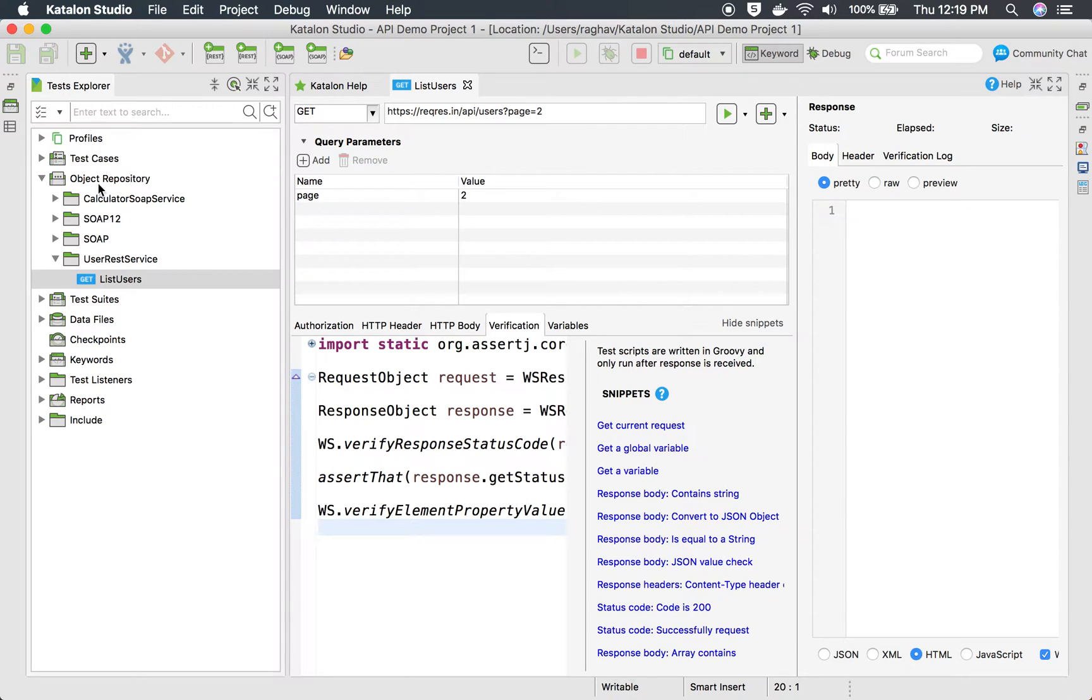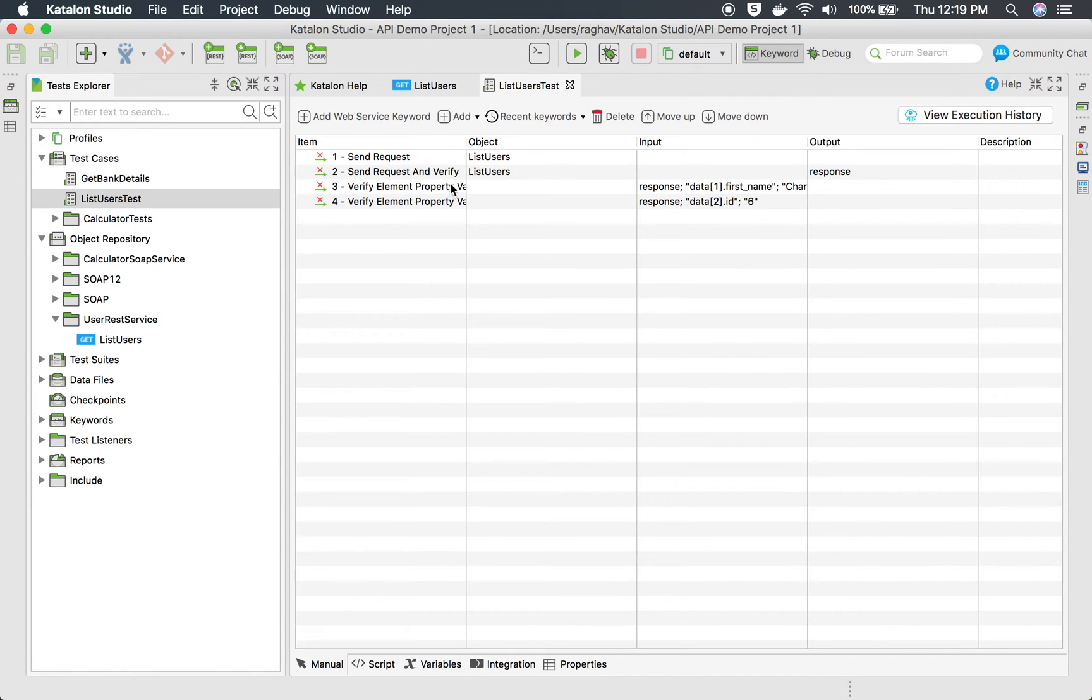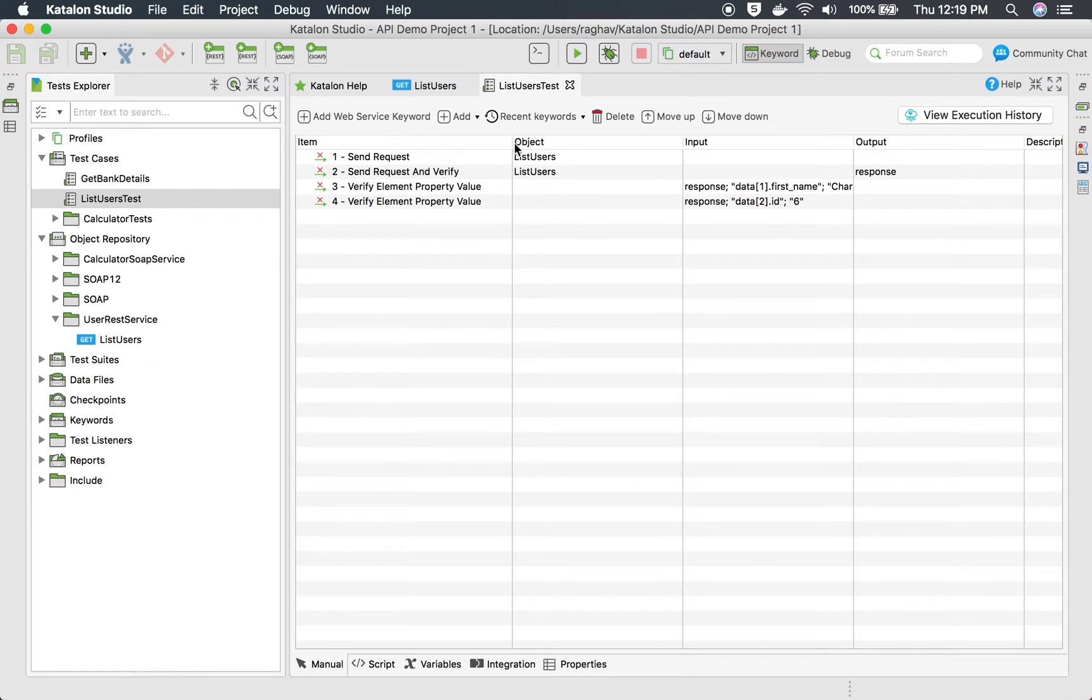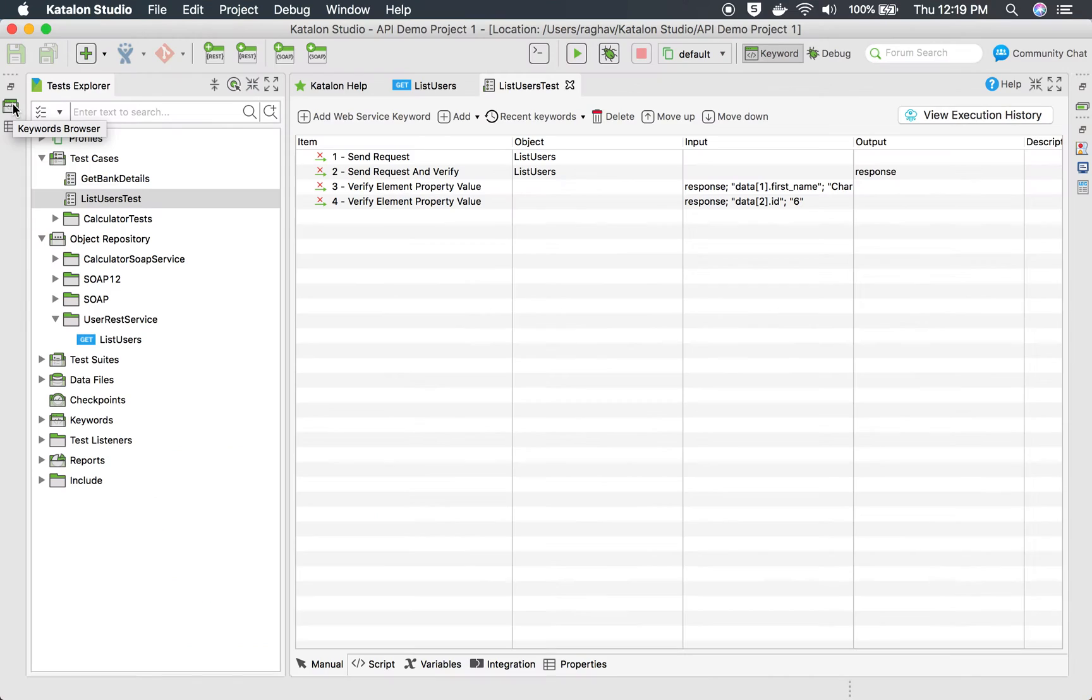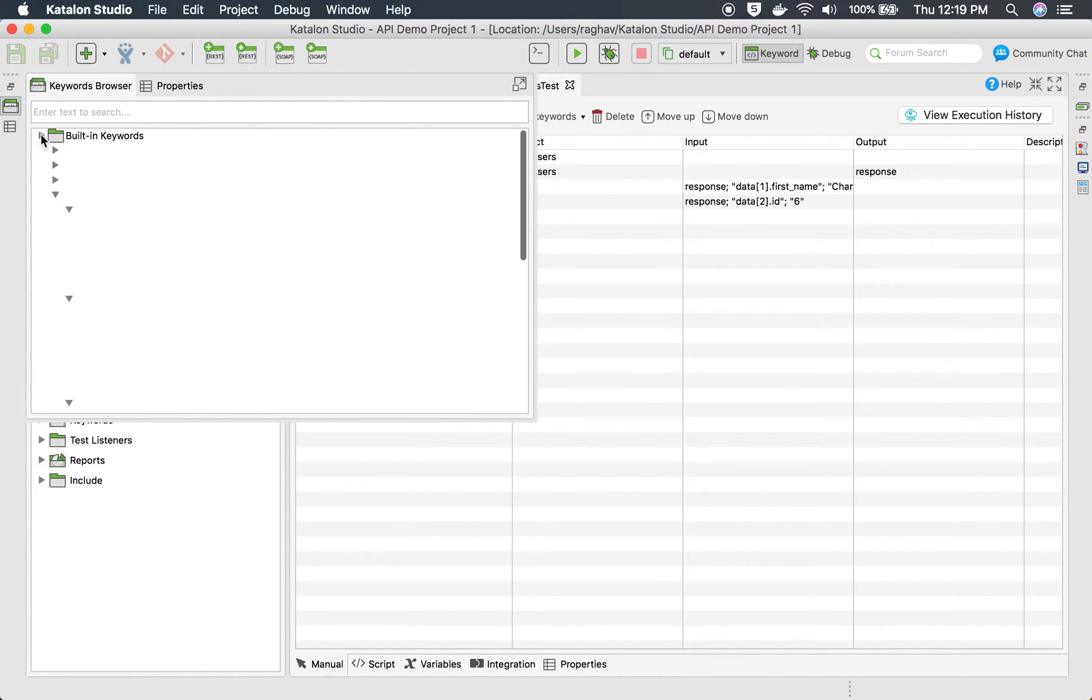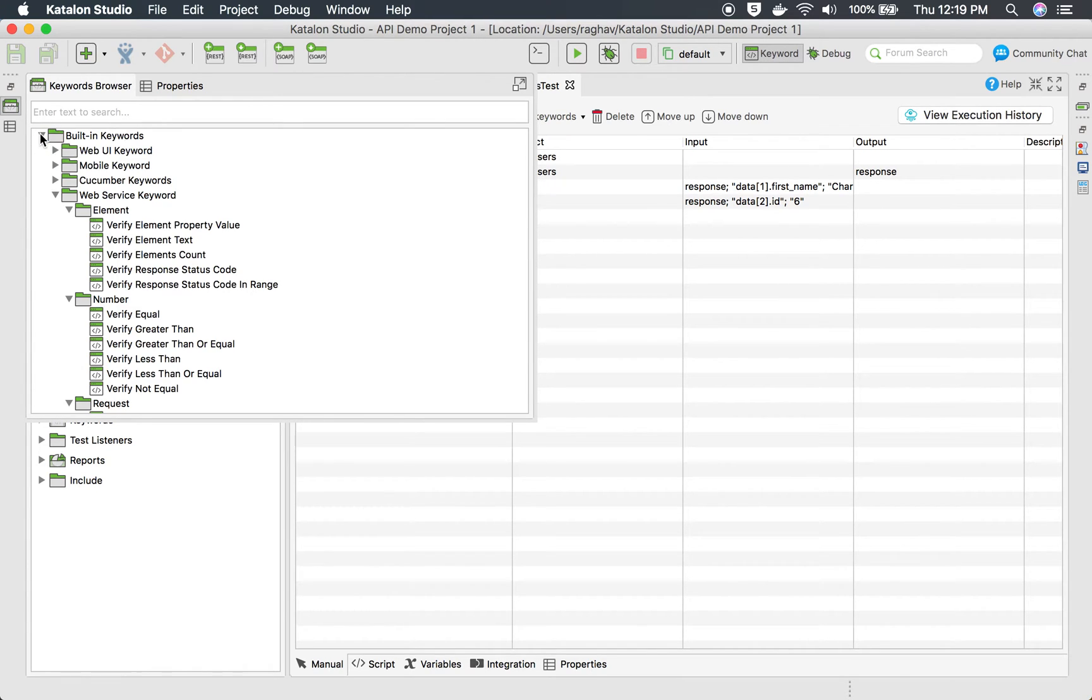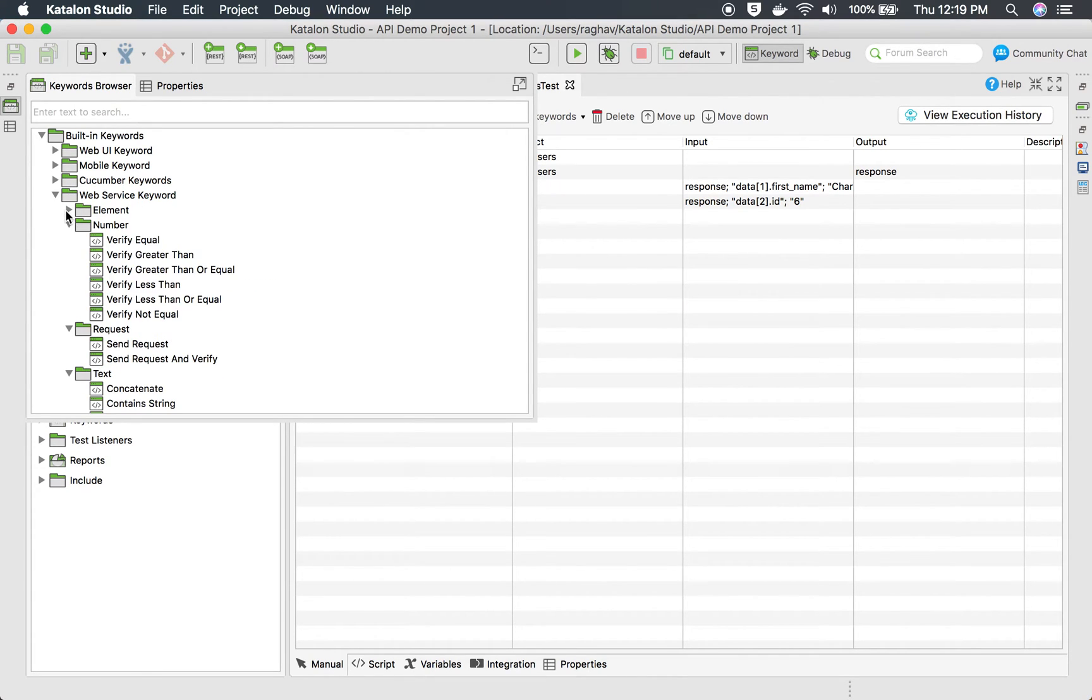And if you go to the test case, I am just going to the test case for this particular request list user test. Here you can add a lot of keywords that will verify your request. Here you can go to this keyword browser.